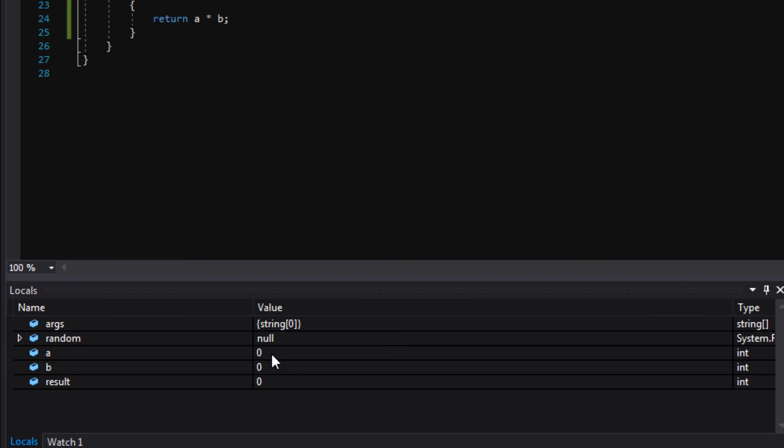So A is currently zero. B is currently zero. Result is currently zero. And random, see here, is currently set to null. And an object is null when it's nothing, when it's set to nothing.